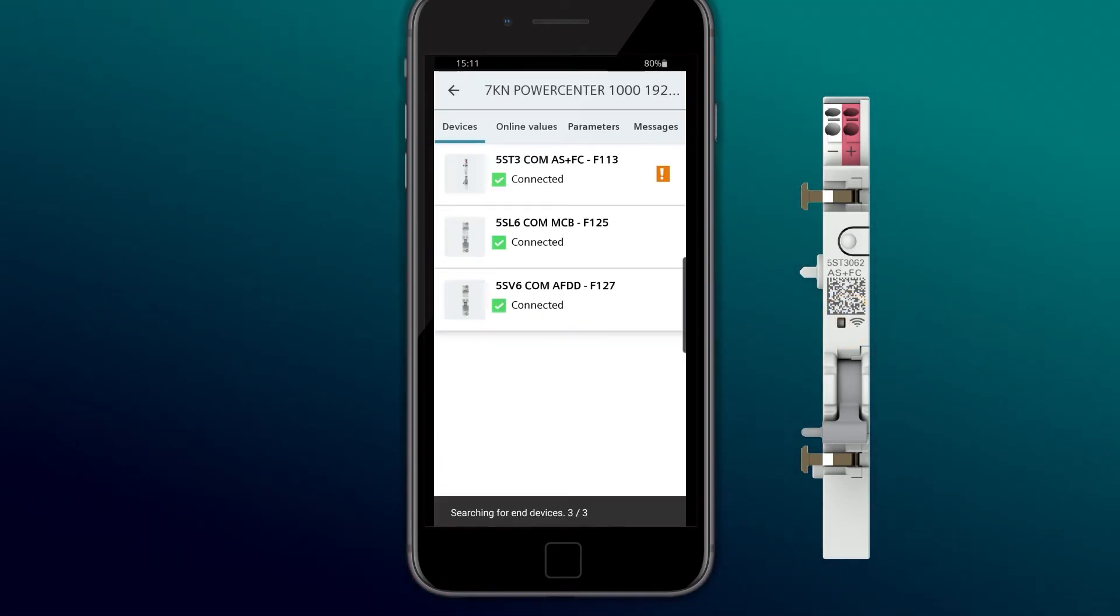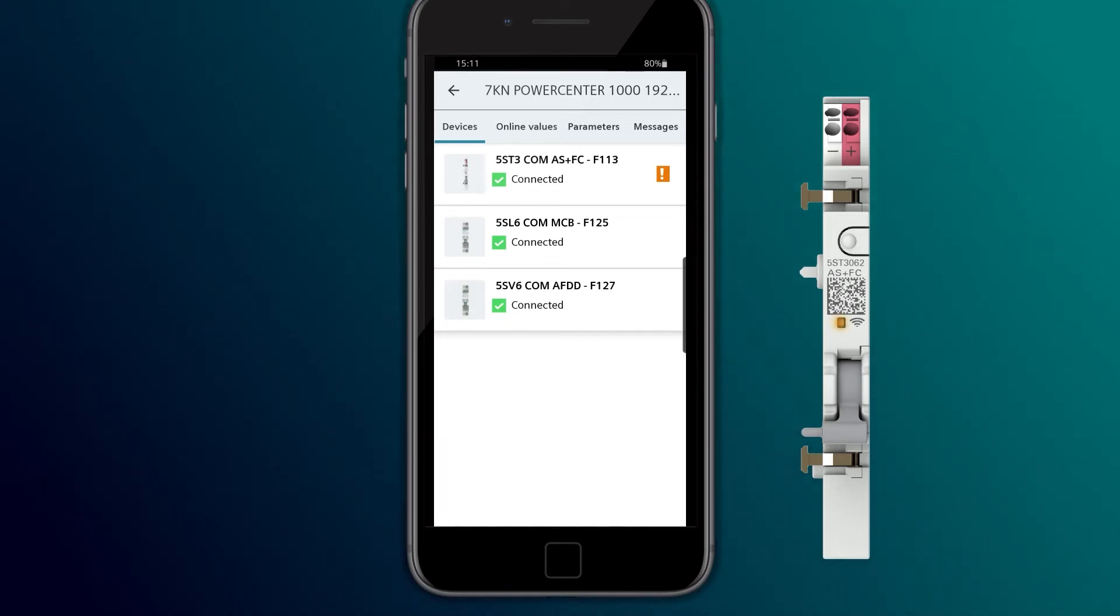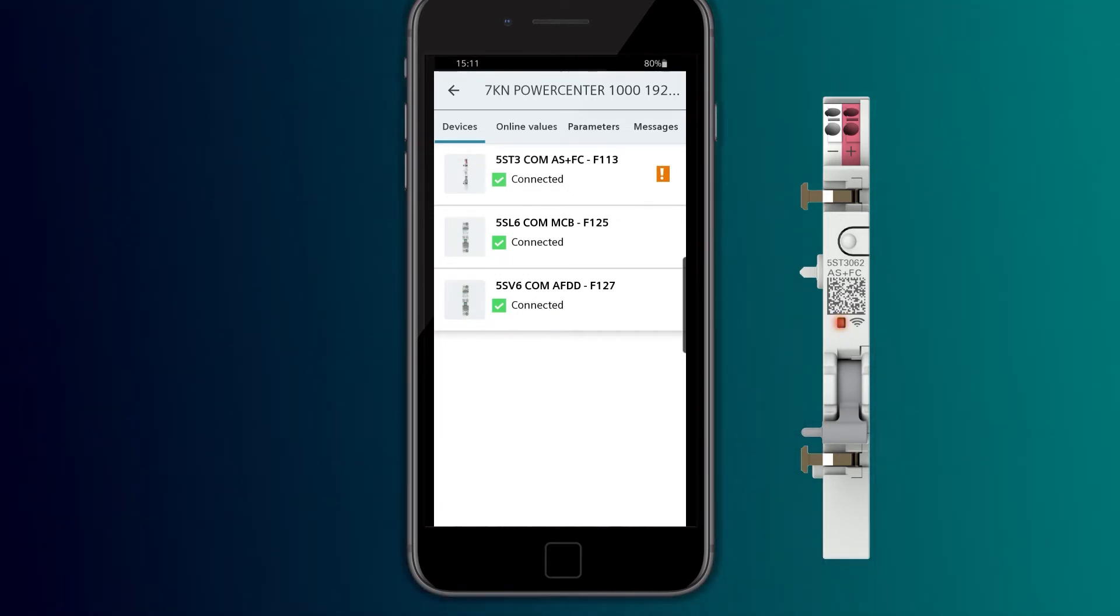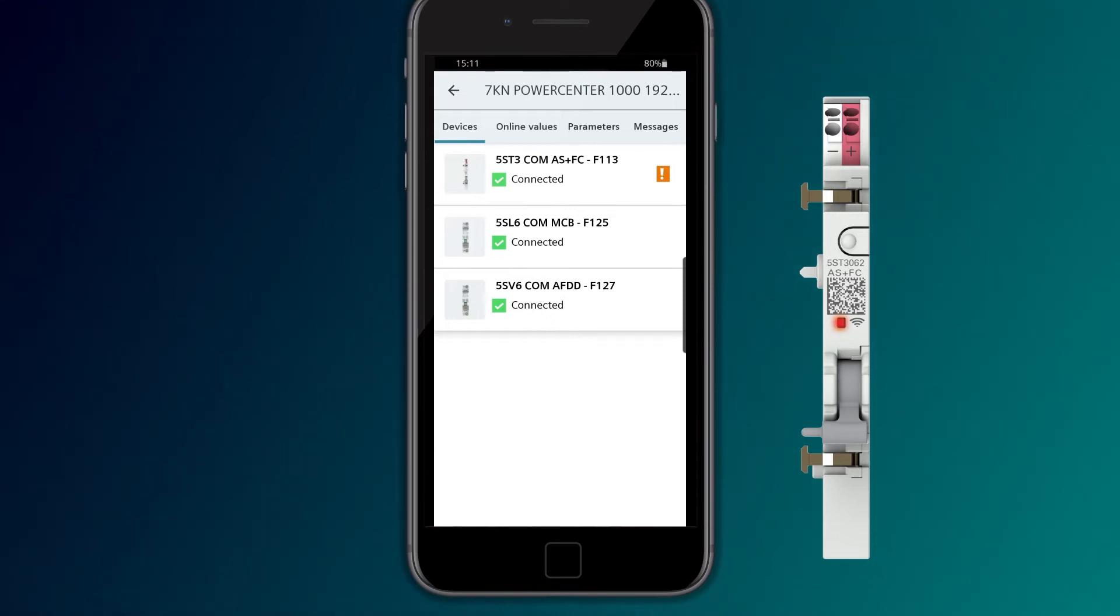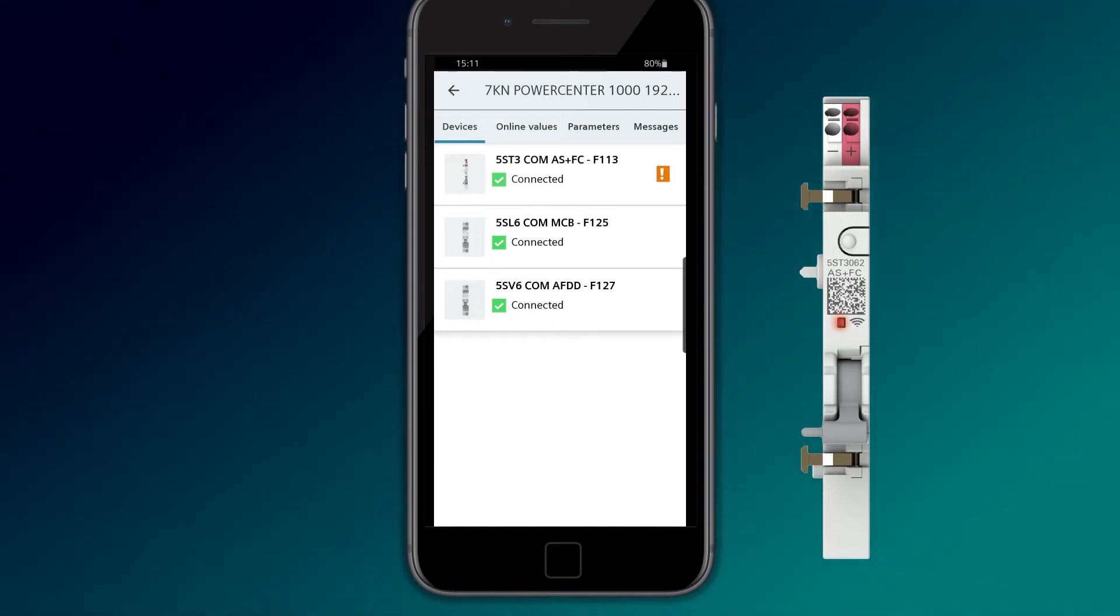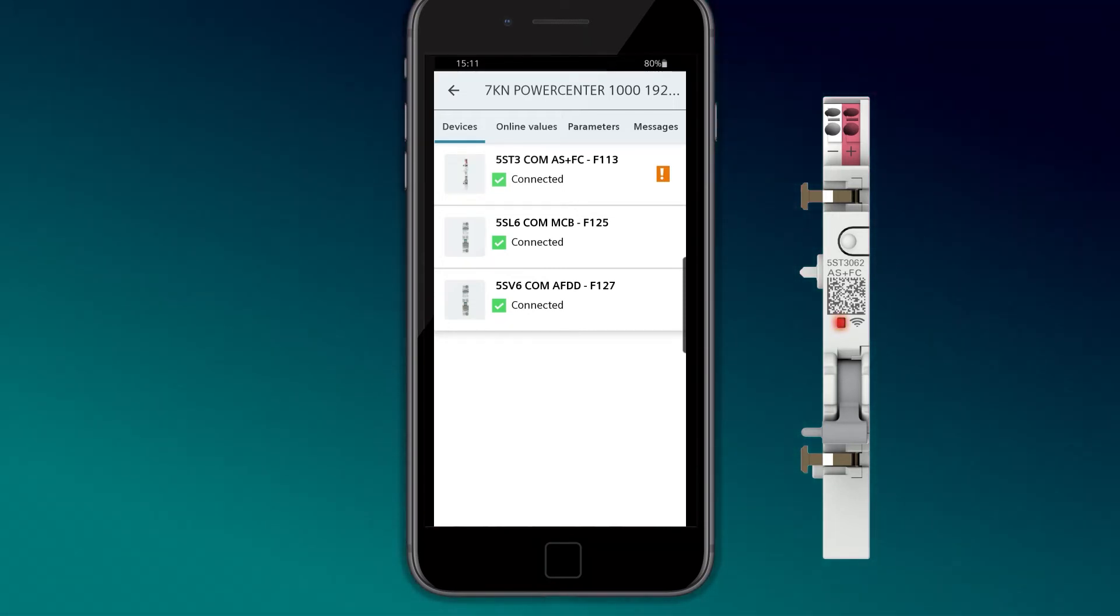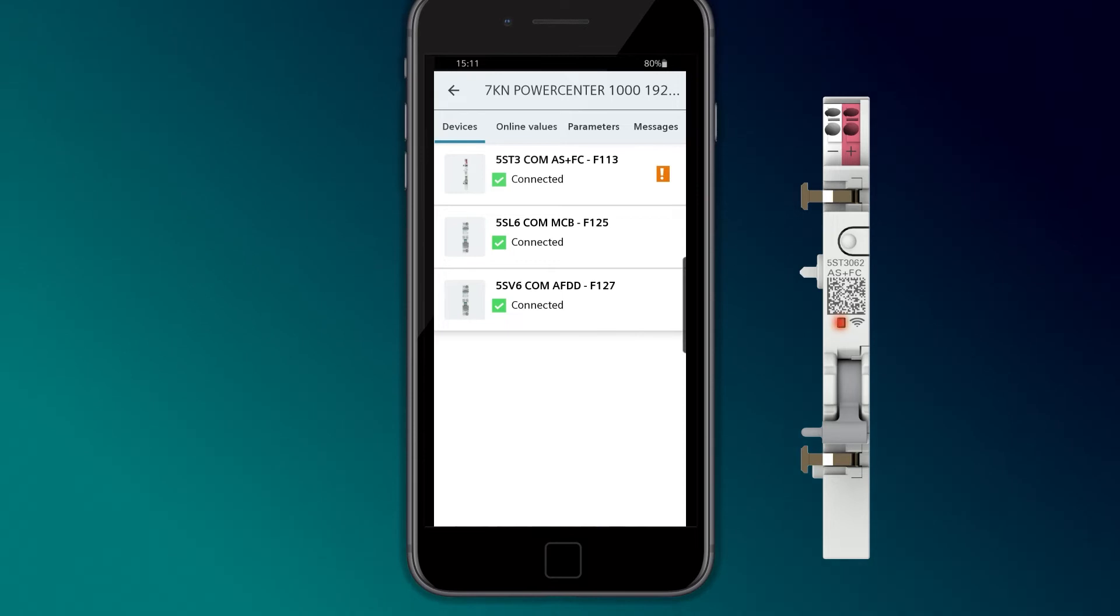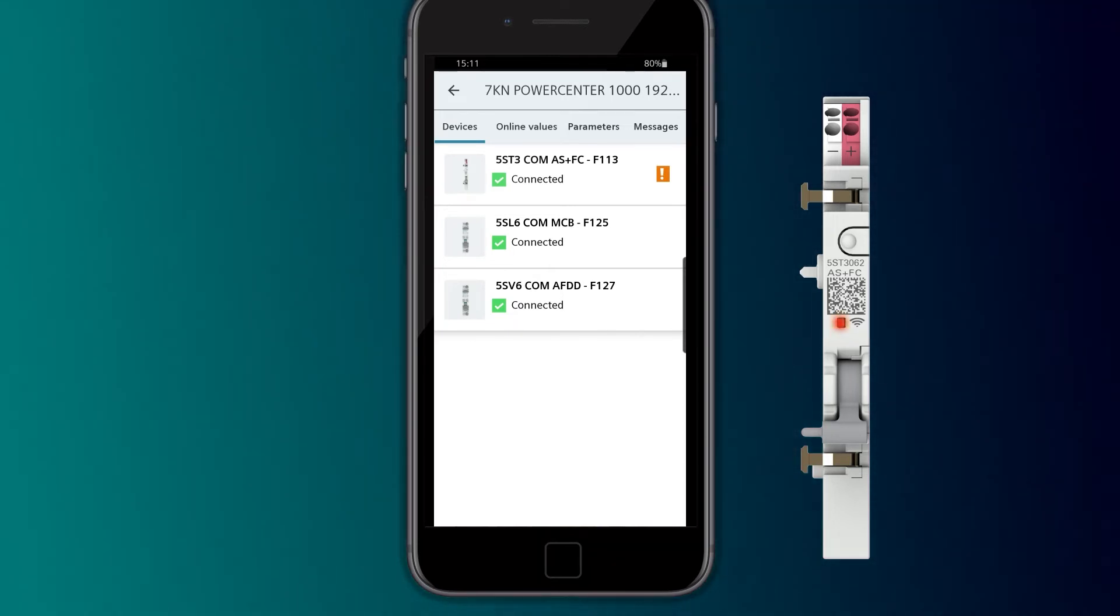If the configured limit value is exceeded, an alarm indication occurs. The LED of the Auxiliary Switch Fault Signal Contact indicates the end-of-life time alarm with red-yellow flashing.